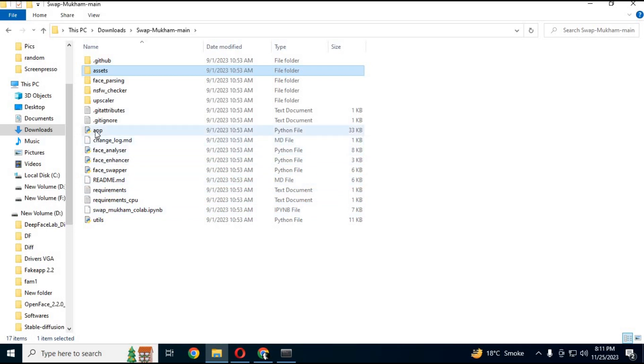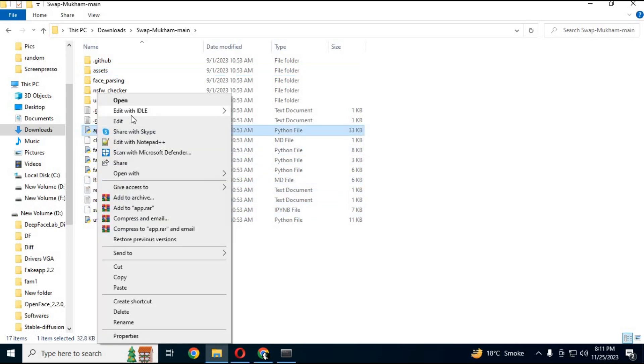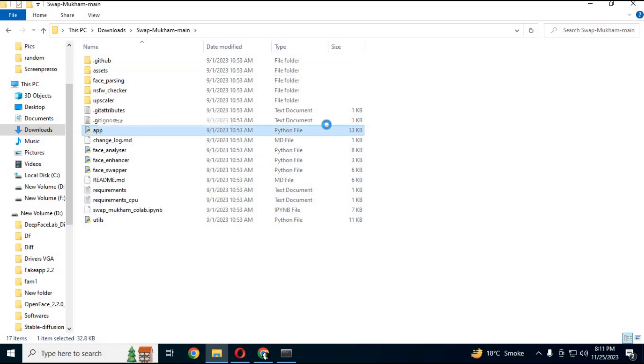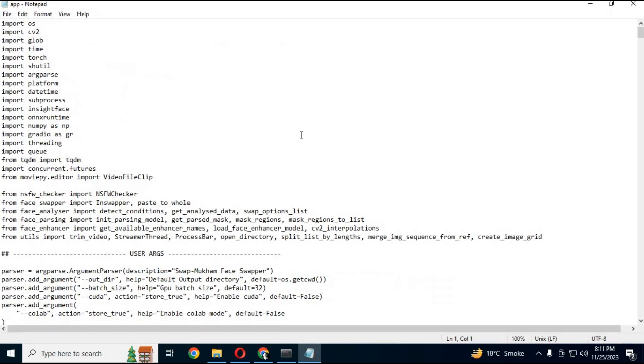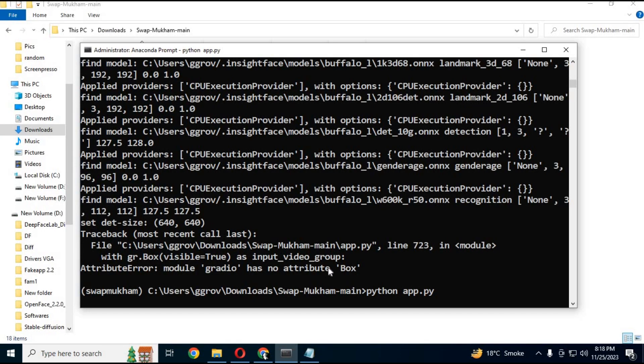Now replace the app.py file after downloading this file from my description. Run the app.py command.